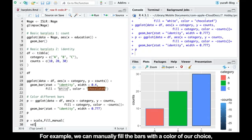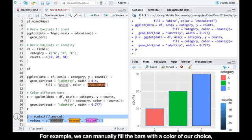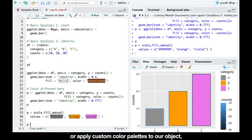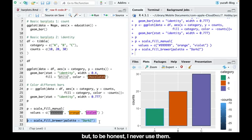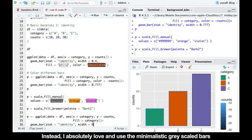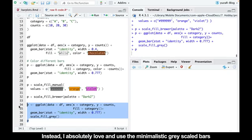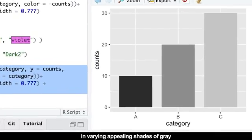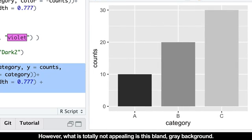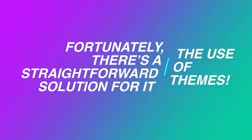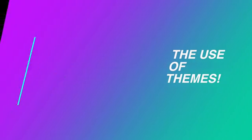For example, we can manually fill the bars with the color of our choice or apply custom color palettes to our object. But, to be honest, I'll never use them. Instead, I absolutely love and use the minimalistic gray-scaled bars in varying appealing shades of gray. However, what is totally not appealing is this blunt gray background. Fortunately, there is a straightforward solution: the use of themes.